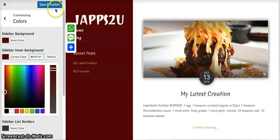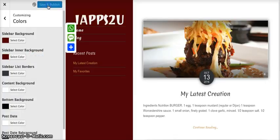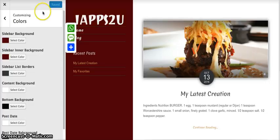Remember, whatever changes you make, you must click on save and publish, otherwise the changes will not be saved. Click on this cross to close the panel.